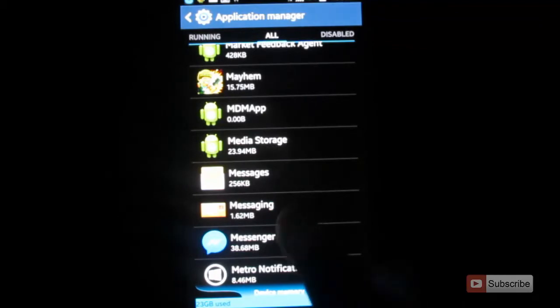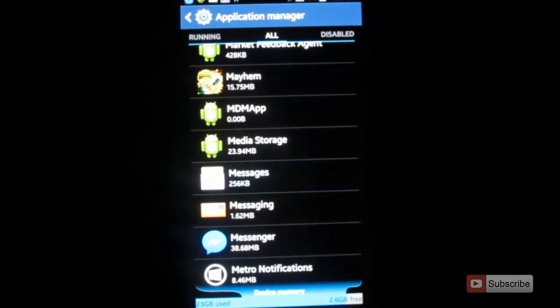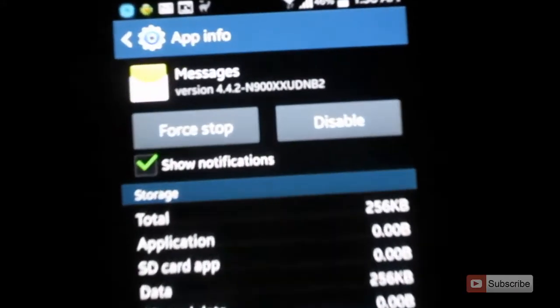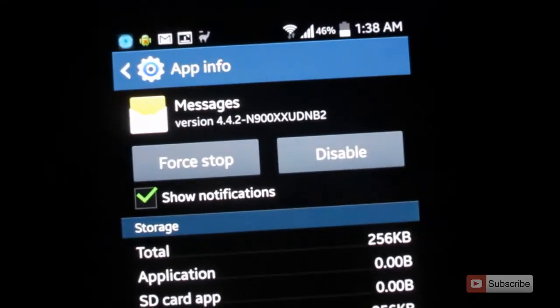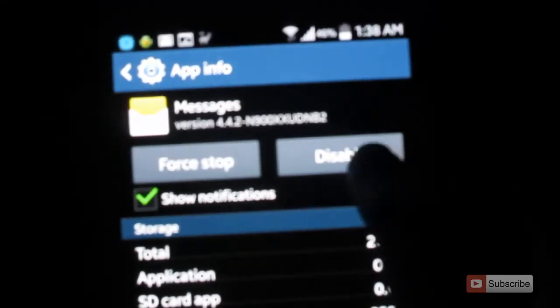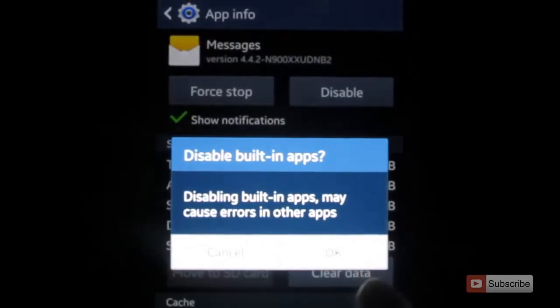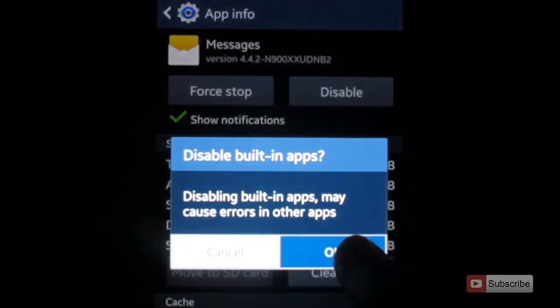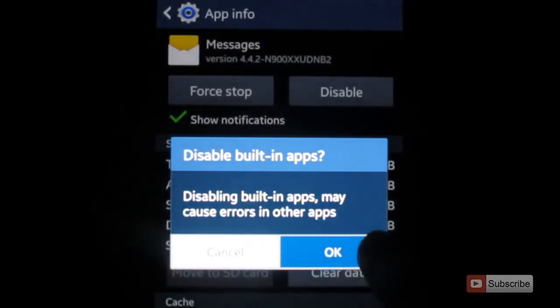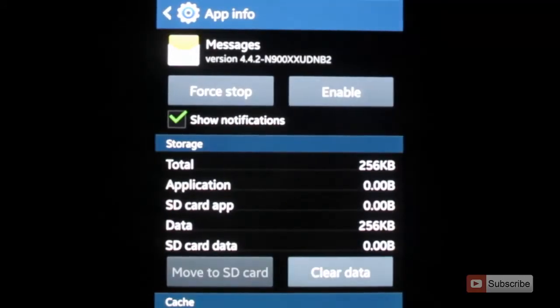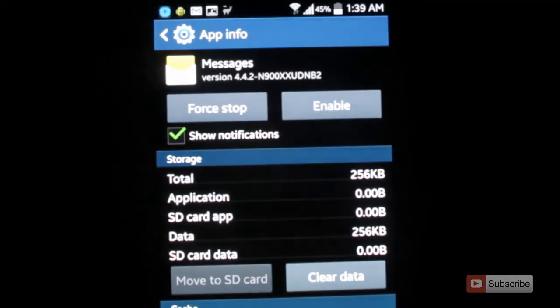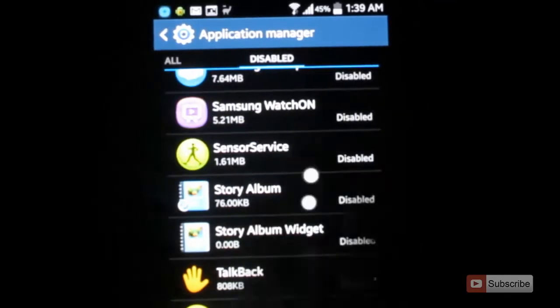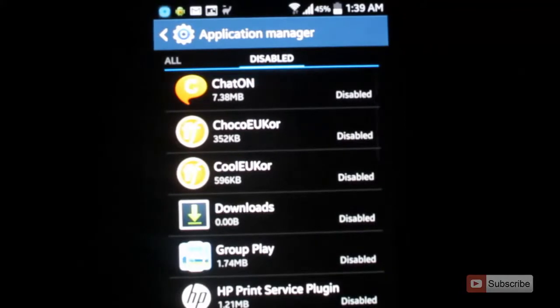Just click on it and once it opens you can see an option to disable on the right side beside force stop. Just click on it and you will be prompted a confirmation box. You need to press ok. That's it guys, now you have disabled the messages app. Let's go to the disabled section.